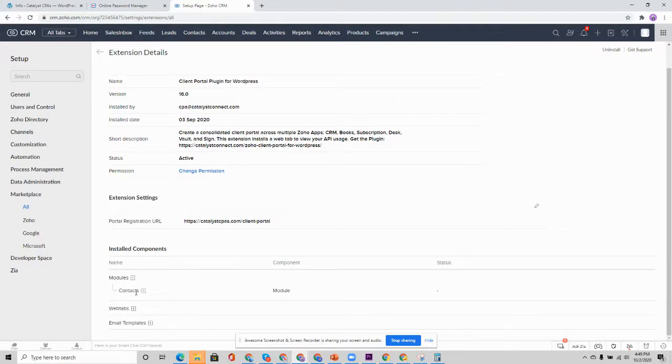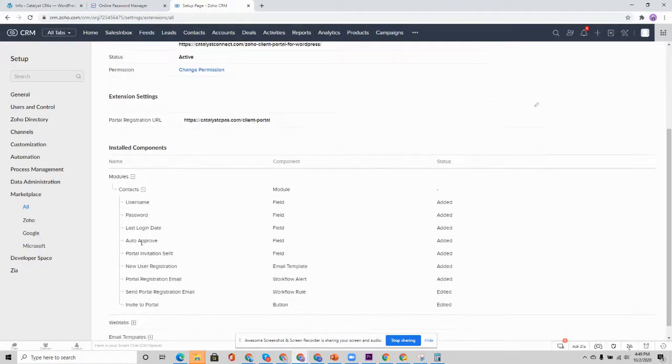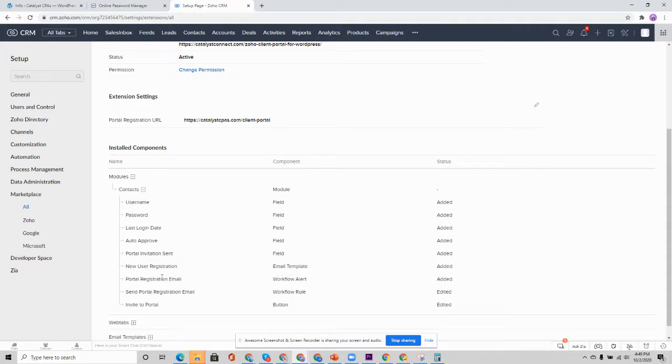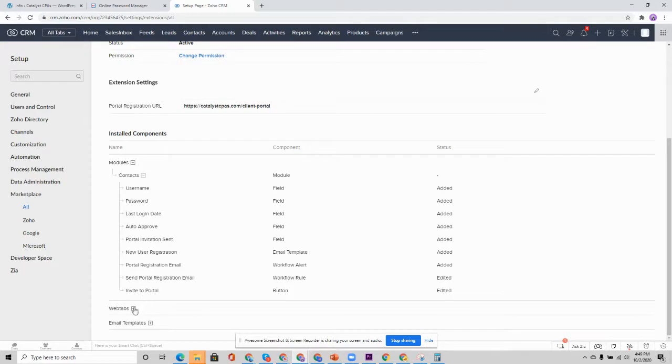What happens with this extension is a few different components are installed. We have in the contacts module, a few different fields, including the last login date, some order approvals, a portal invitation sent date field. We have a button to invite a user, an email template that you can work off of, and we'll go over that process here in a sec. So these are the components that are installed with the contact. They may change depending on the version as we continue to improve the plugin.